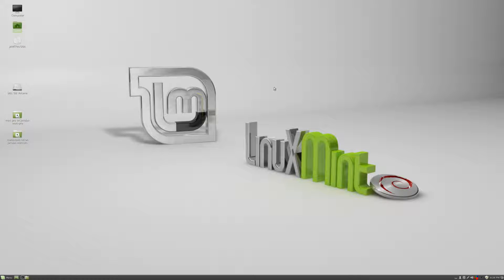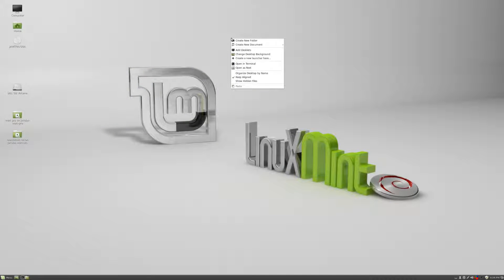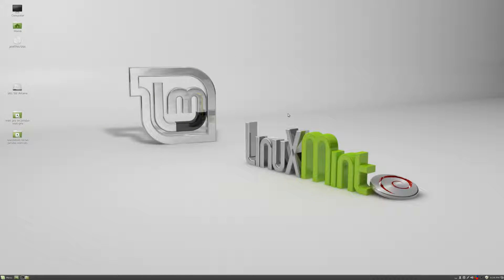Here we are on the desktop of Linux Mint. This is what your default desktop looks like if you're using the Cinnamon edition. If you chose to use the MATE edition, this might look a little different, but it should be mostly the same with just some minor tweaks. This is Cinnamon. As you can see, we've got a desktop background here. You can right-click and click 'Change Desktop Background' to change that.